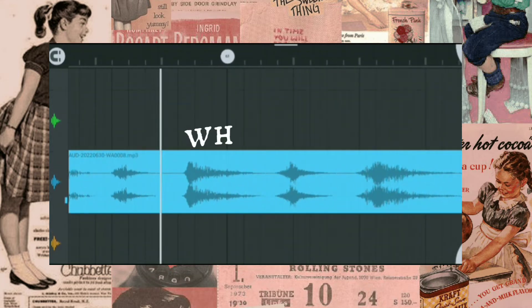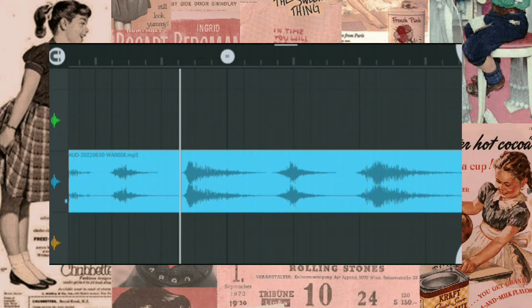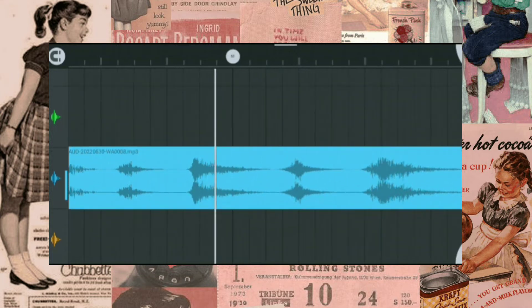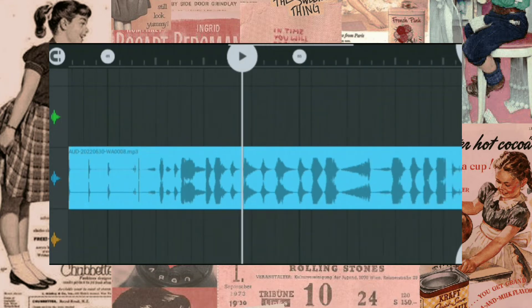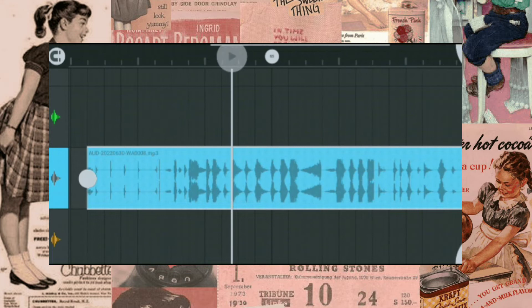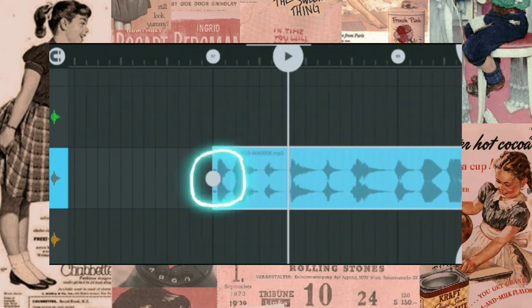Select the whoosh effect for the first beat drop. You can cut the audio by moving with these dots.